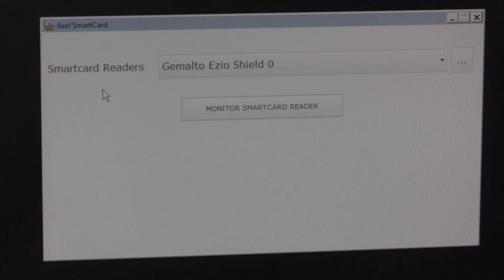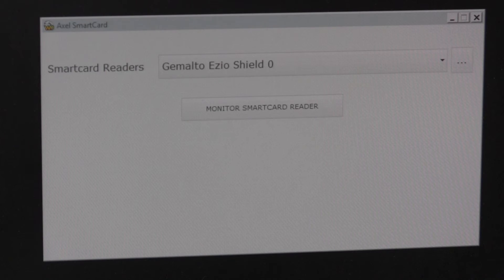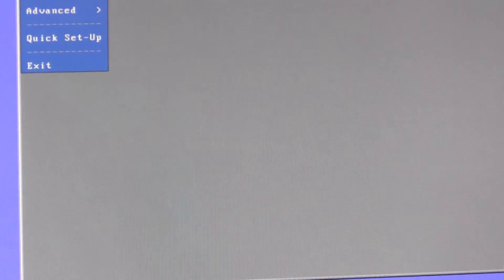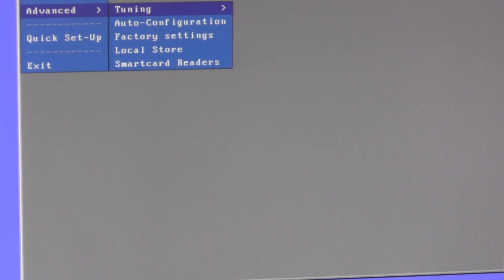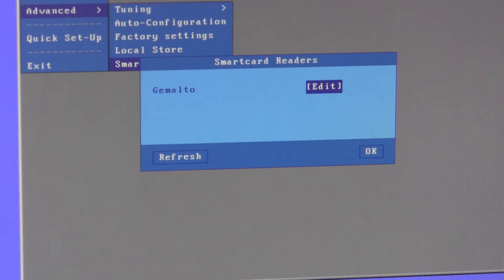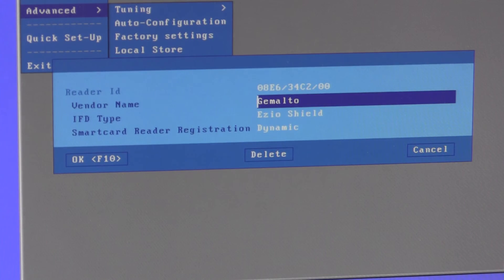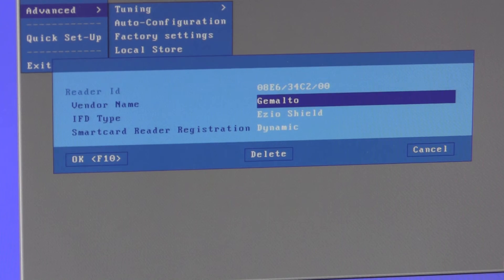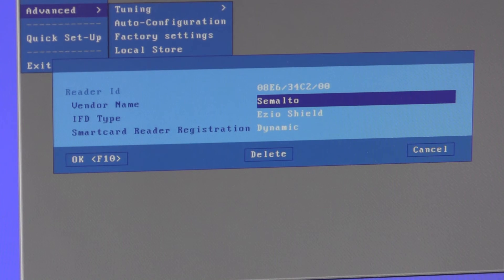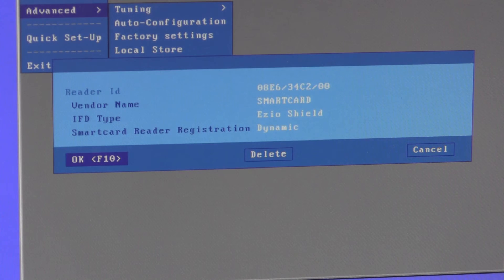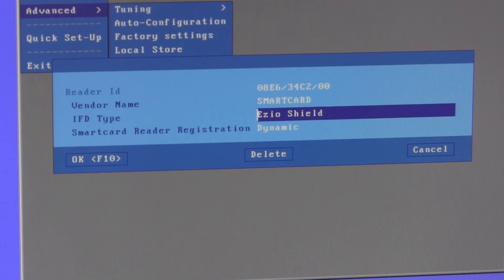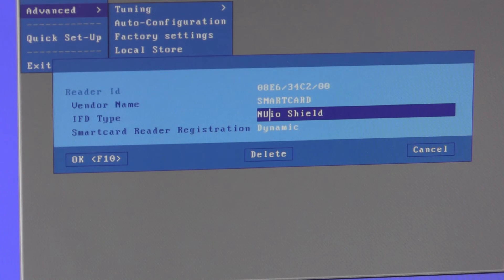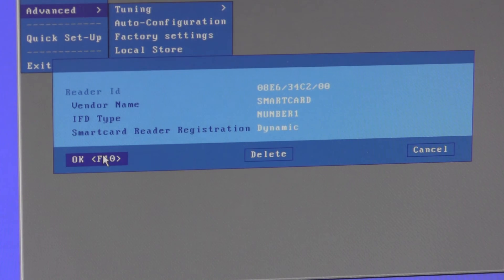To change the name, we need to log out first and then go into setup, go into advanced, smart card readers. There's our Gemalto reference and we could change it. We could overwrite Gemalto to smart card and we could change the IFD type to something else. Let's just call it number one. Save.